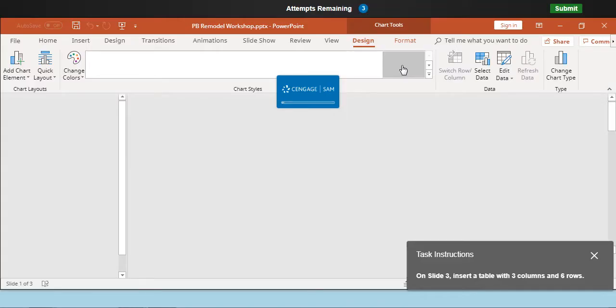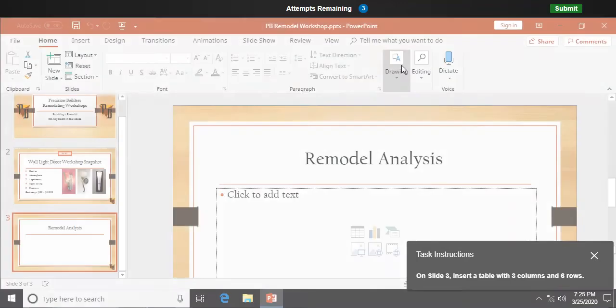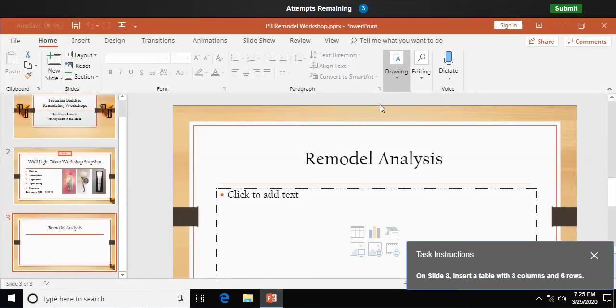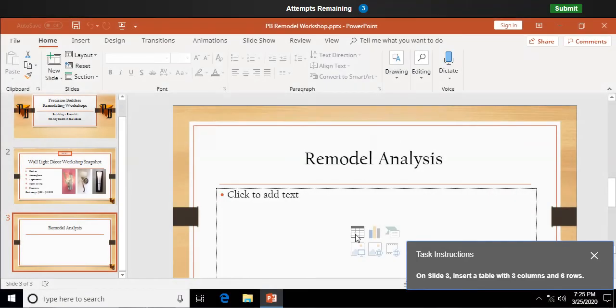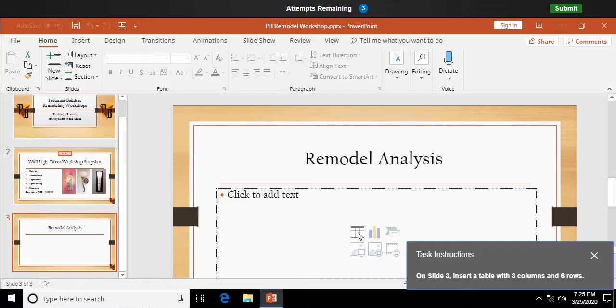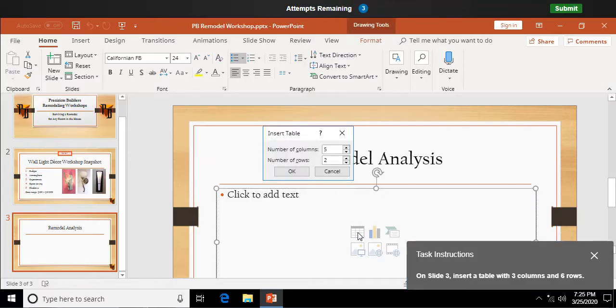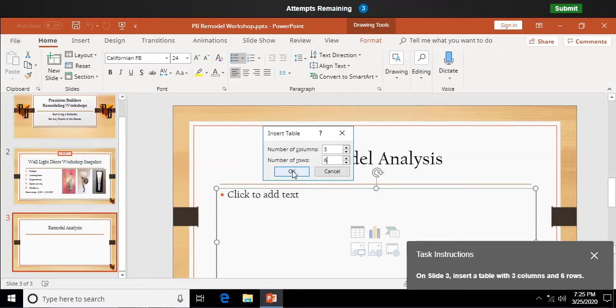On slide 3, insert a table with 3 columns and 6 rows. All right. We're talking about using the placeholder down here. I'm going to say Insert Table, and I'm just simply going to say 3 columns and 6 rows, very much like what we did in Word way back when in creating a table in Word. So, a 3 by 6 table.